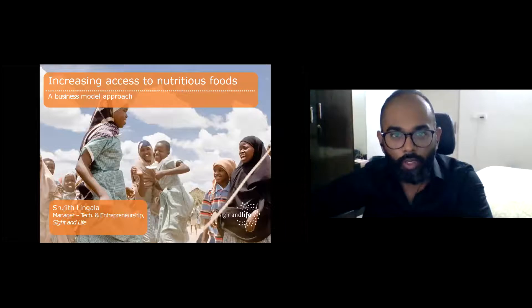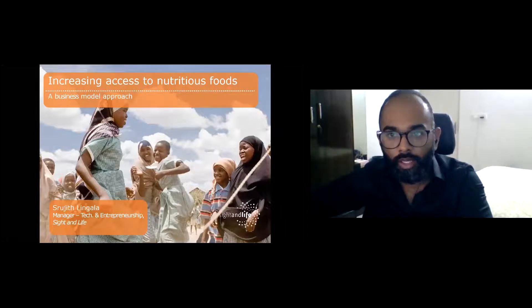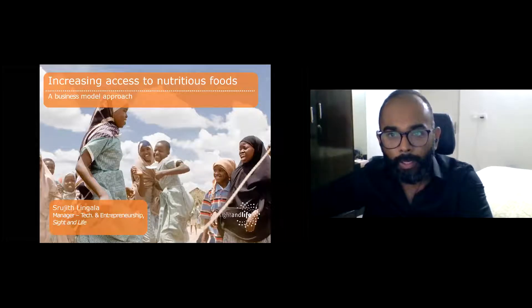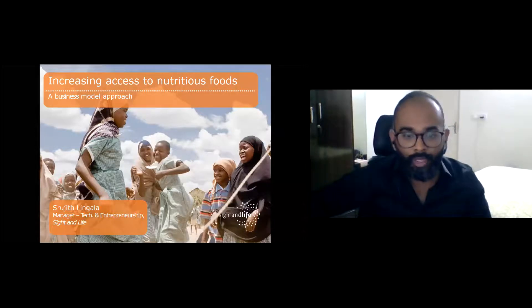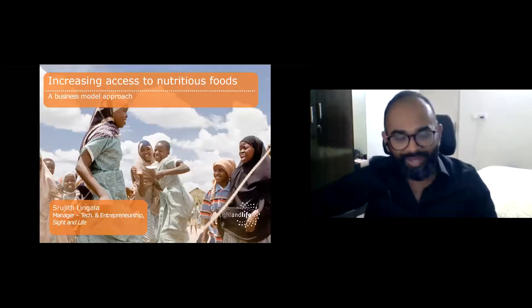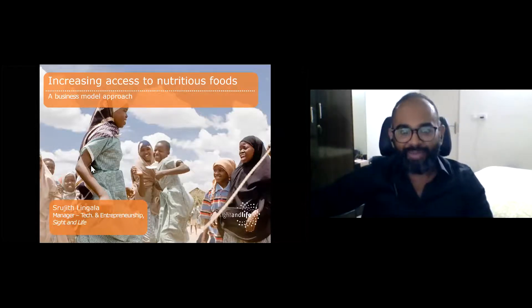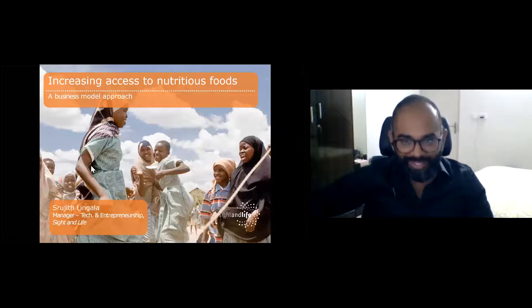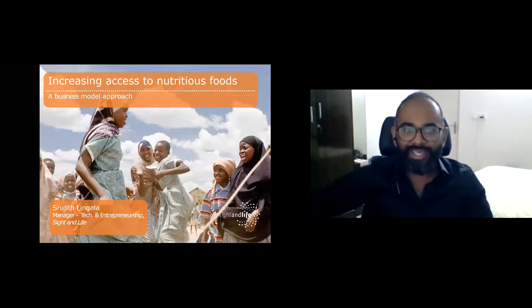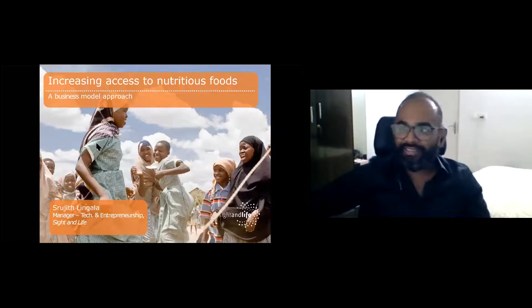Thanks, Ryan and Laurie. Can you hear me now? Great. Let me quickly share my screen and we can get started. Can you see the PowerPoint? Great. Hi everyone and a very good evening. My name is Rujit Lingala and I'm the Technology and Entrepreneurship Manager at Sight and Life.